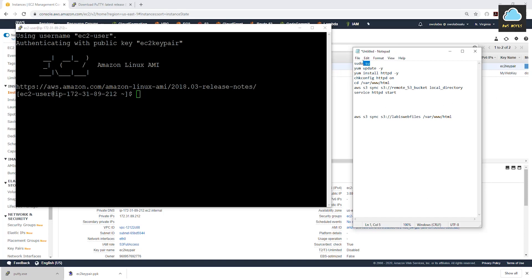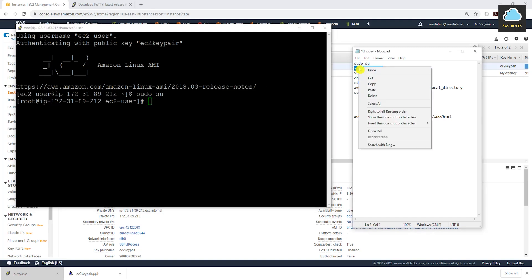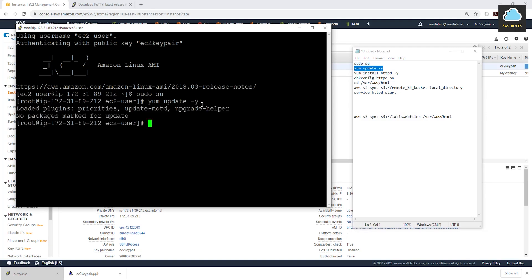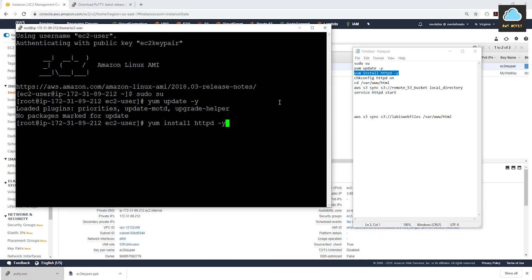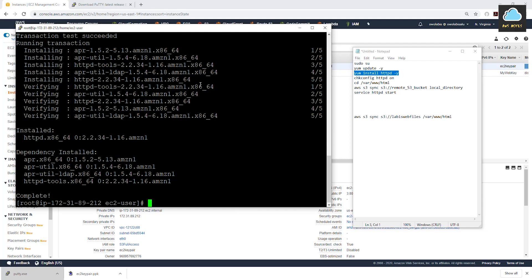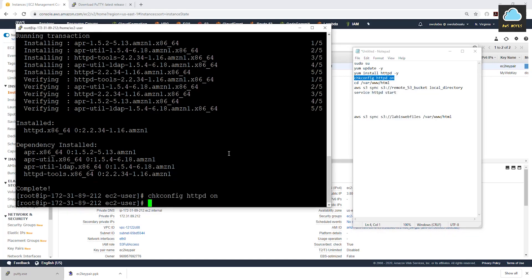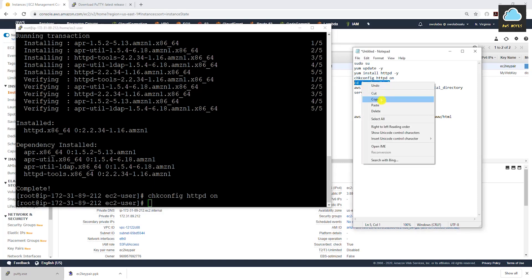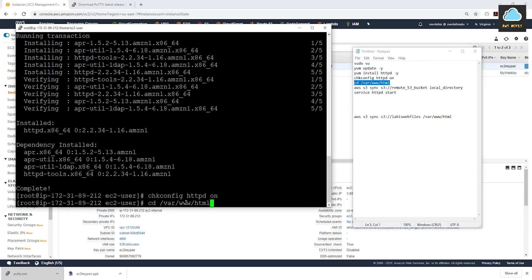From here we just need to run some commands — I've copied them and I'll include them in the video description. First, change to root user with sudo su. Then update the web server on the EC2 instance — run yum update. There aren't any updates, which is good. Now run yum install httpd to install the Apache web server. Then run chkconfig httpd on. Next, change directory to where we need to copy our web files — cd /var/www/html.